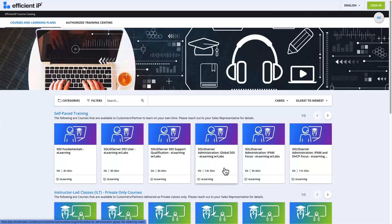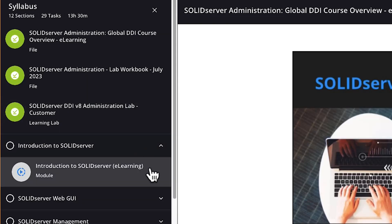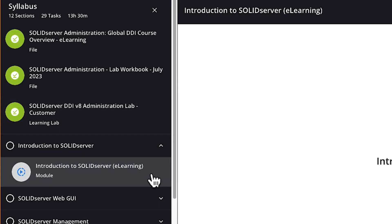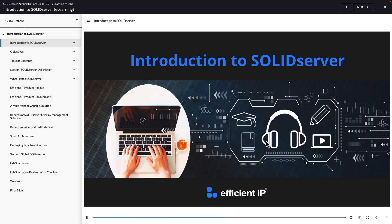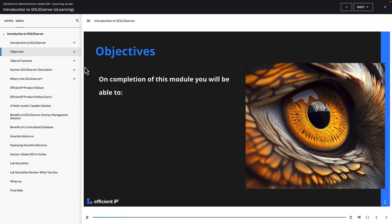All the courses are designed to combine both theory and practice. You first learn about an EfficientIP product feature from the e-learning module by following the narrated slides.